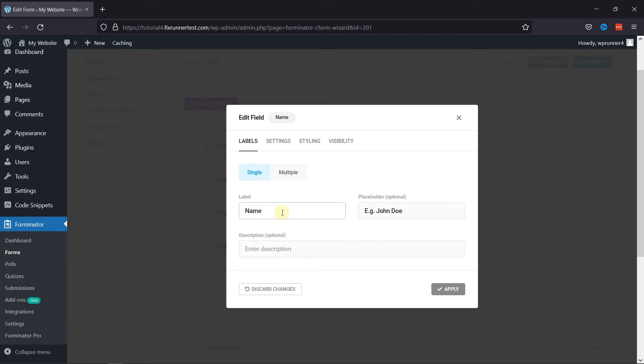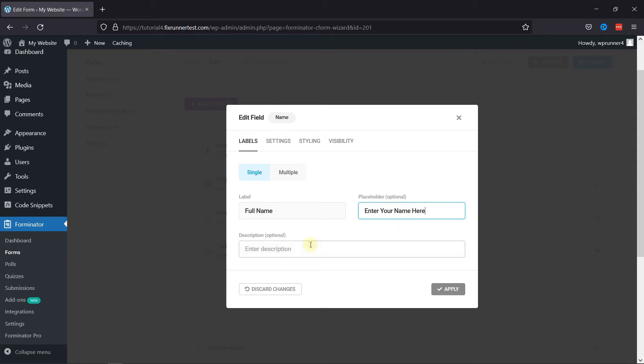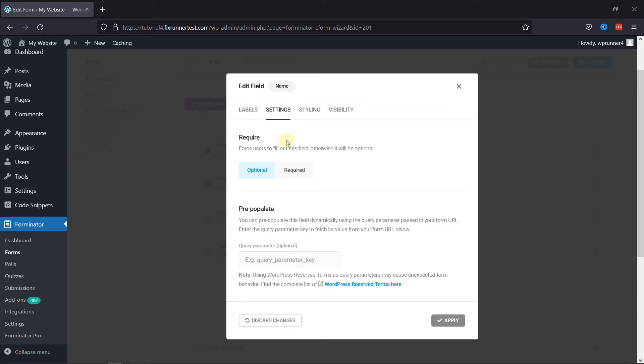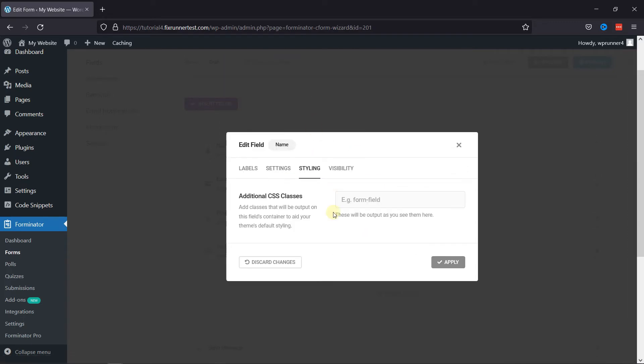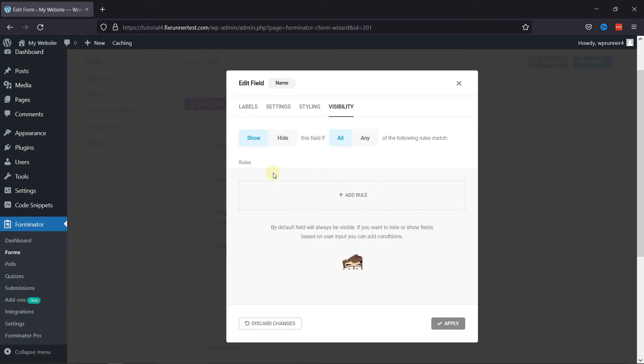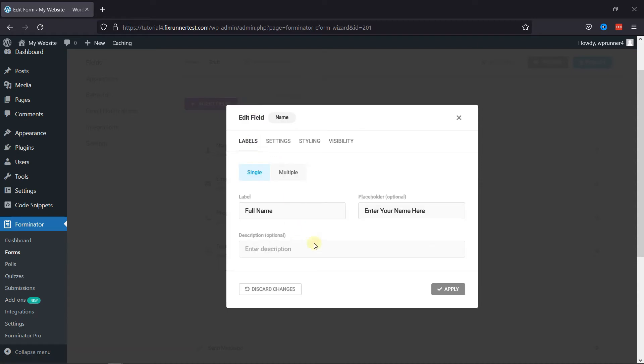You can edit the label name. You can even edit the placeholder text from here. Here you can add the field description, if any, to guide users about the field. Under Settings tab, you can make this field optional or mandatory by enabling either option. If you set this field to Required, you can customize the error message accordingly. Coming next to the Styling tab, you can add an additional CSS class here to style your field. Next is the Visibility tab, under which you can show or hide the field visibility. Once everything is in place, simply click on the Apply button.